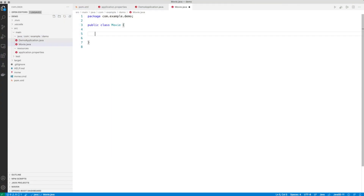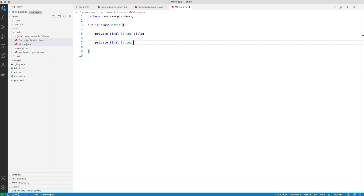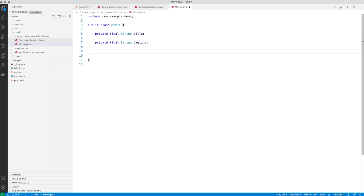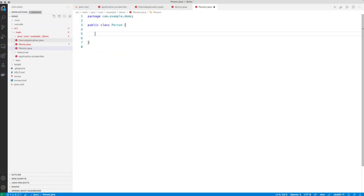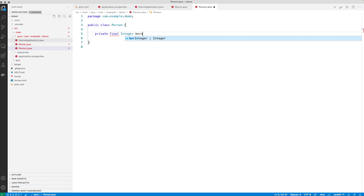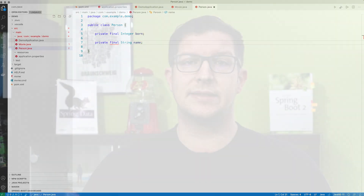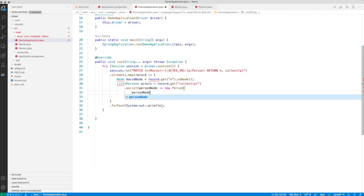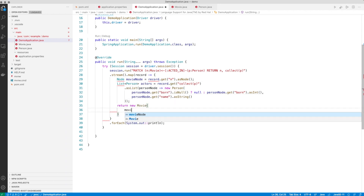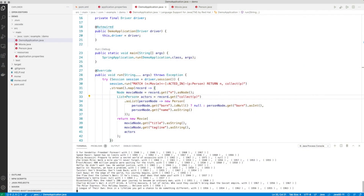As you can see, the movie only contains the title and the description — known as a tagline in the database — and has a list of persons who represent the actors. On the person side, we have the birthday and the name of the actor. After having done this, we can jump back to our Cypher statement and mapping function and tell it how to map a record coming back from the database. As you can see in the results, we get not only nodes anymore, but the mapped movies with their persons.